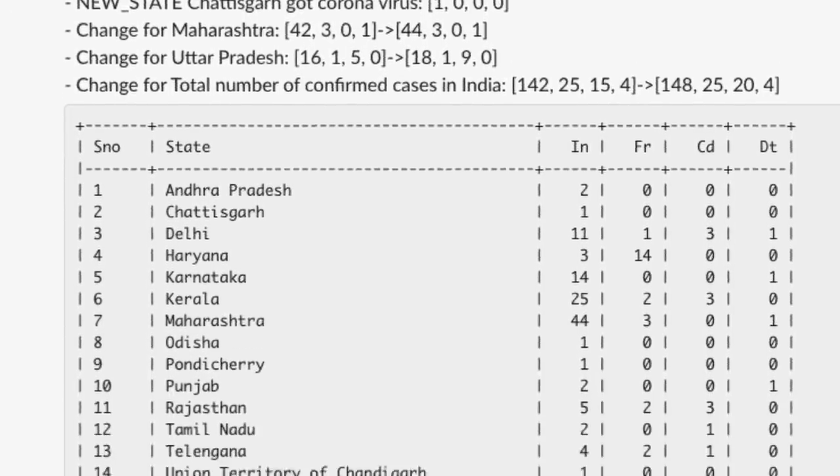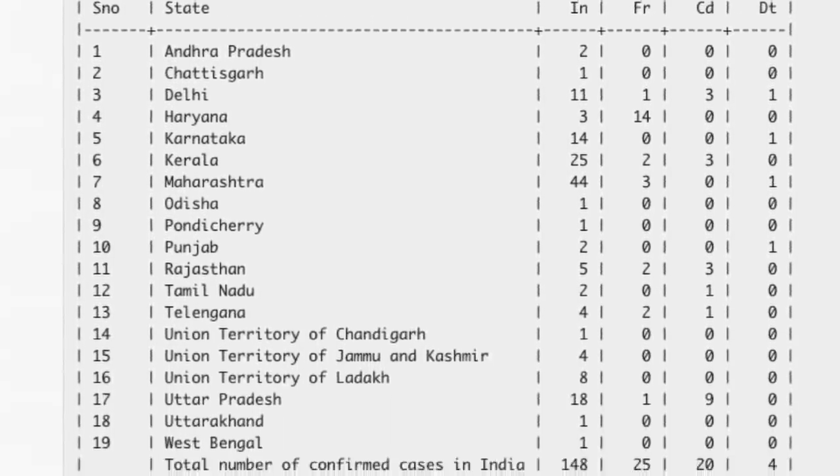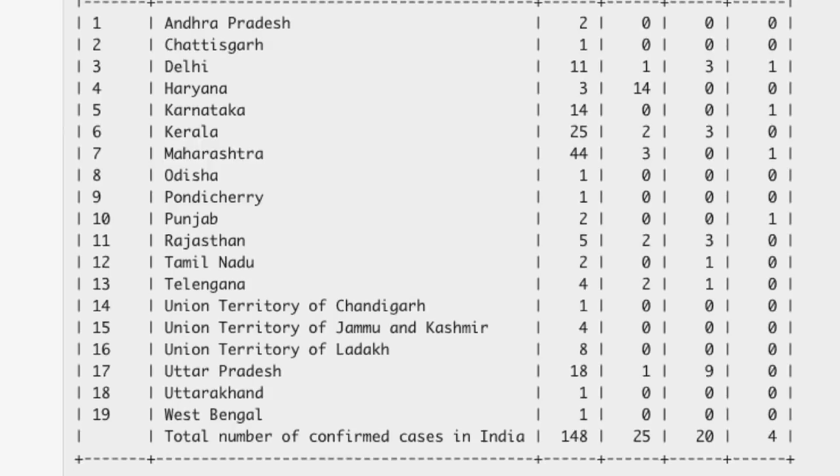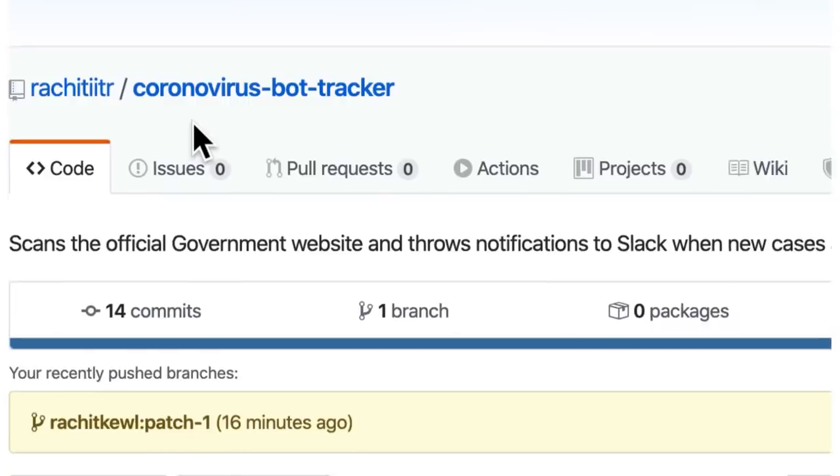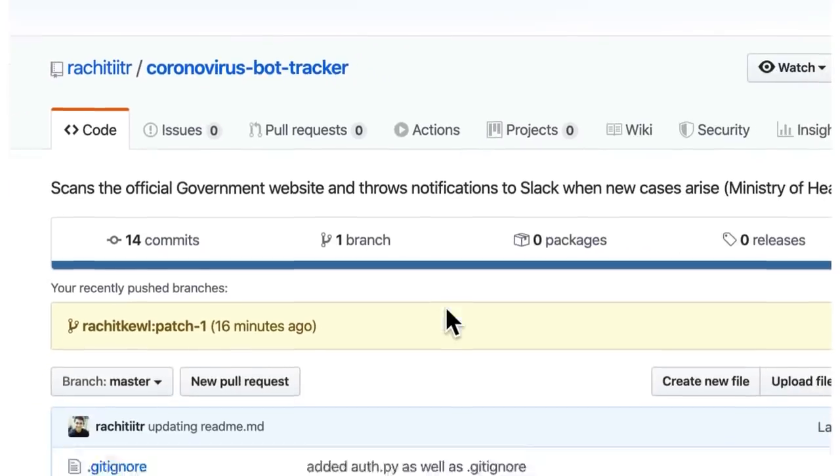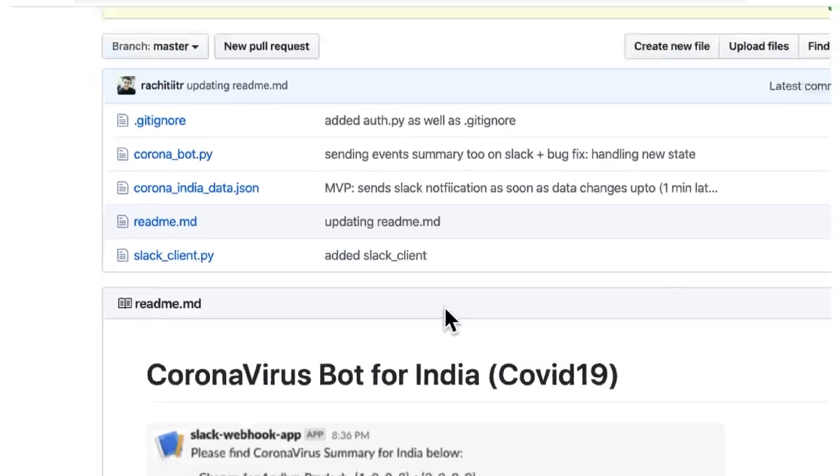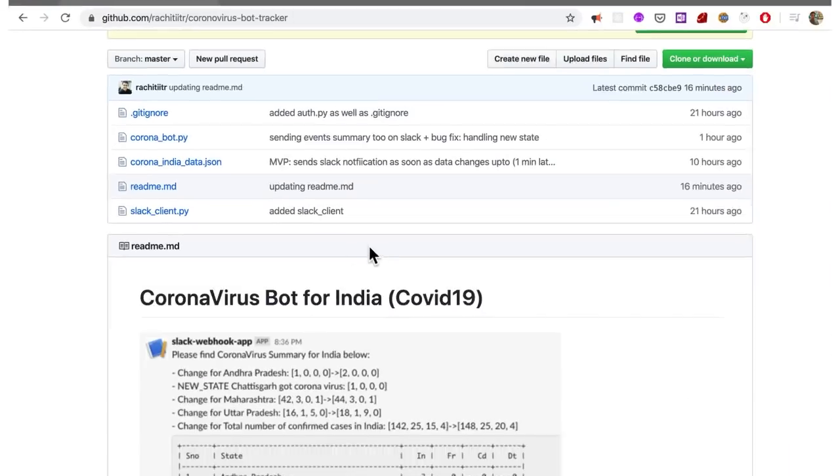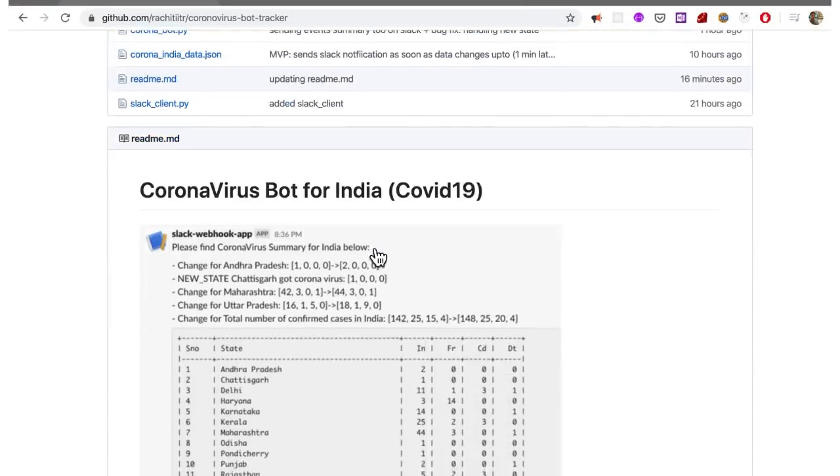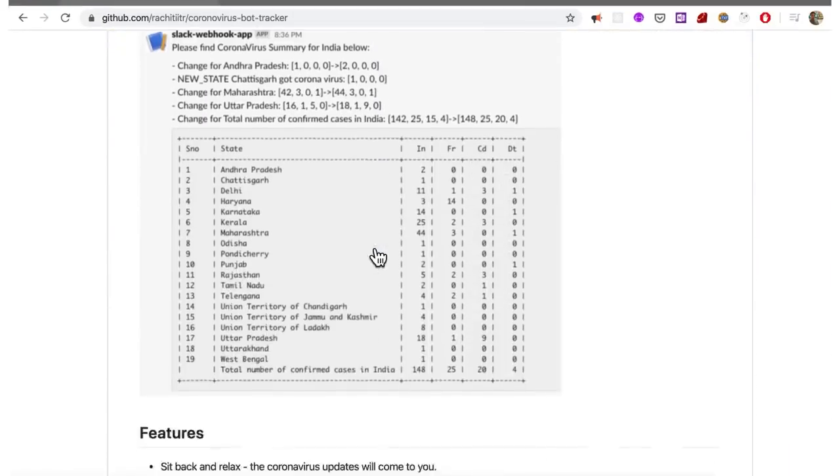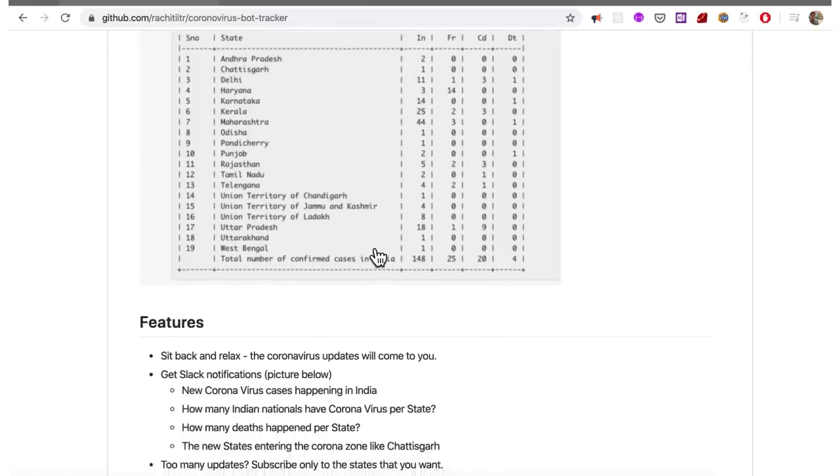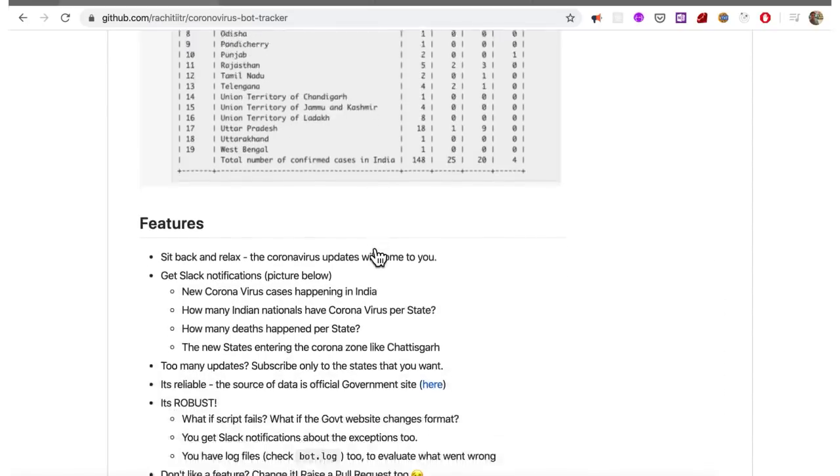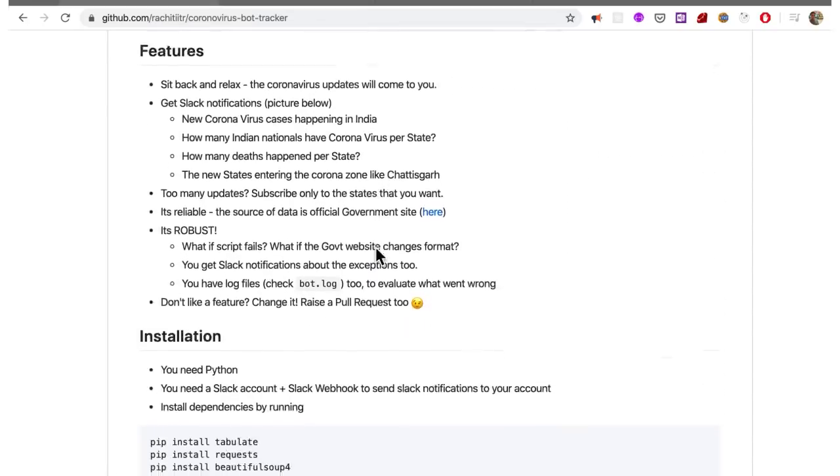So this is what I wanted to talk about today. Of course, you can find the complete source code on GitHub. The repo is over here. And the main file is coronabot.py. You can check out the README for all the features and its installation steps as well.